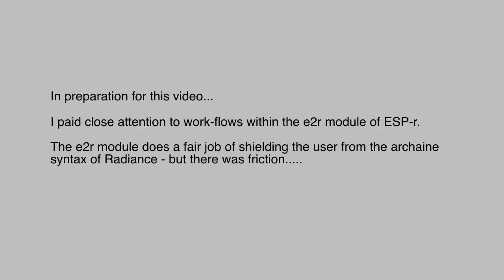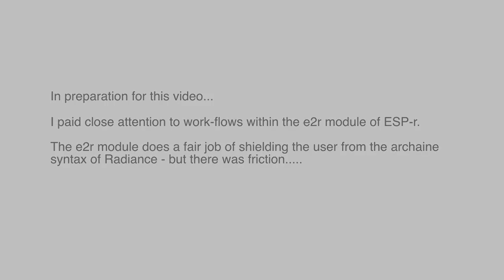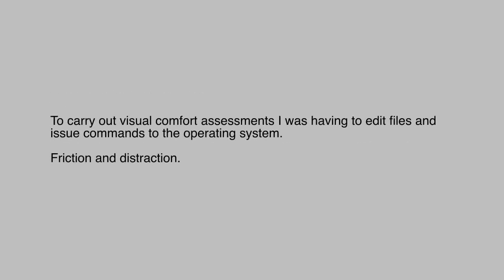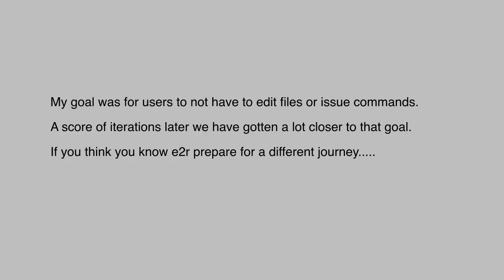In preparation for this video, I took time to closely observe the workflows involved in visual assessments. As we all know, Radiance is notorious in requiring an arcane set of knowledge about command line arguments and details of file contents. It's a serious learning curve that the ESPR E2R module was designed to mitigate. And yet, for what I wanted to show in this video, there were still times when I was manually editing files or issuing commands to the operating system. These were instances of friction that distracted me from the task at hand.